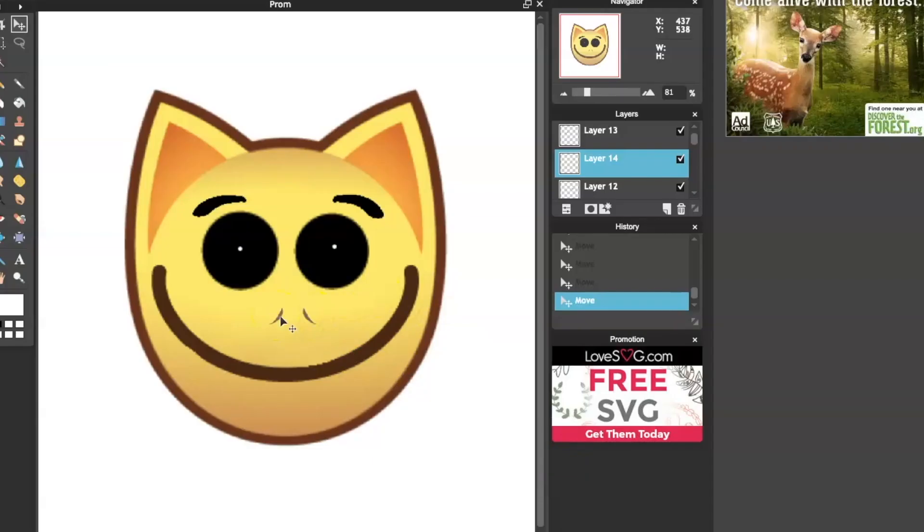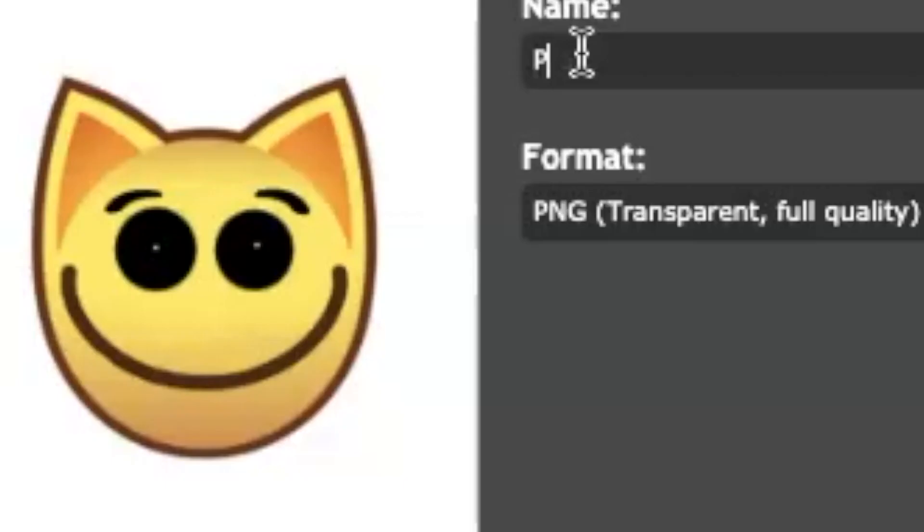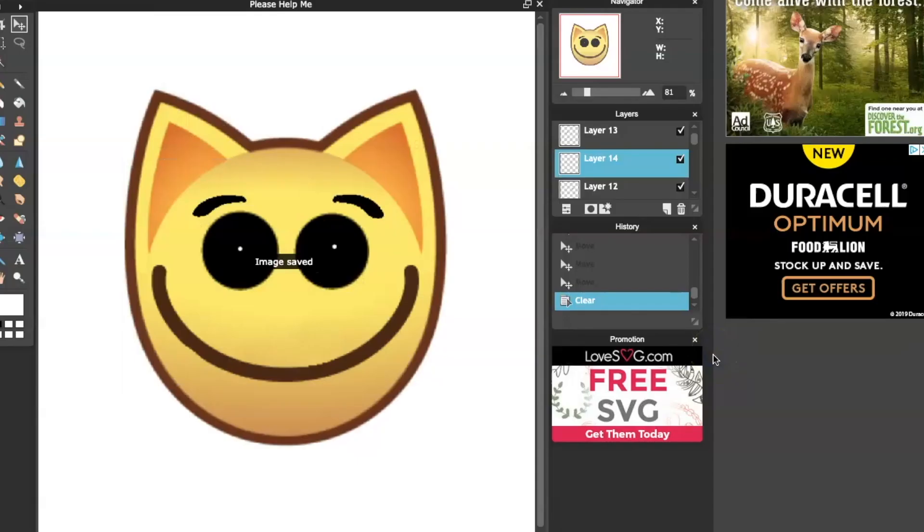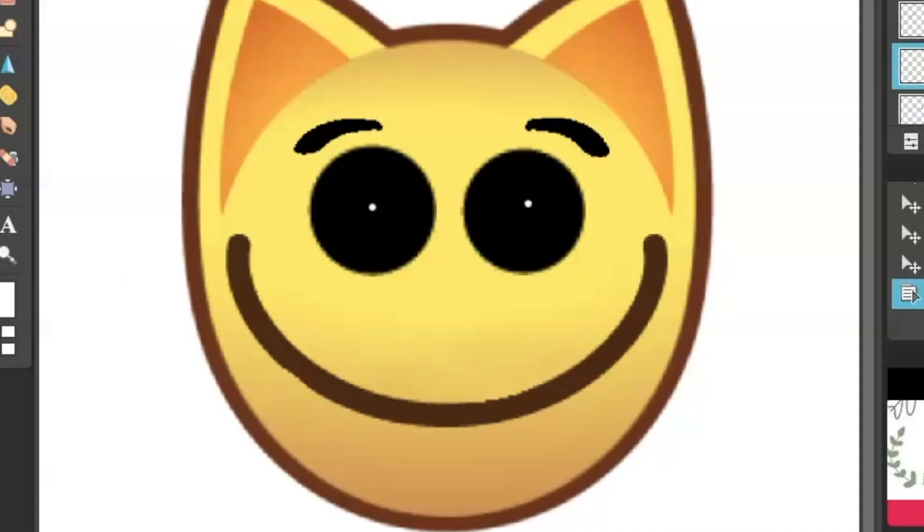I'm gonna say since the last one had nostrils, I'm just gonna go without them on this. I call this one please help. Please help me. Looks pretty good to me. I can't wait to use this in thumbnails. I'm so excited. I'm gonna use these like on all my thumbnails.